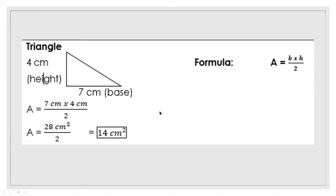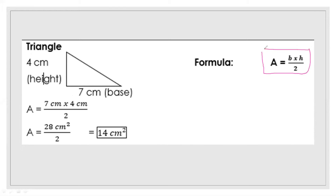Next is the triangle. To get the area, we multiply the base and the height, then divide by 2. So the formula is A is equal to base times height divided by 2. We have the example here — we multiply 4 centimeters by 7 centimeters.